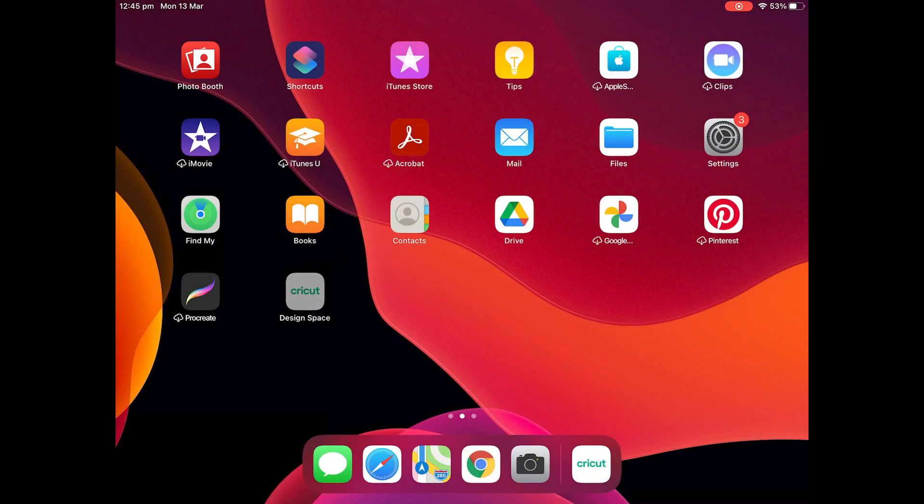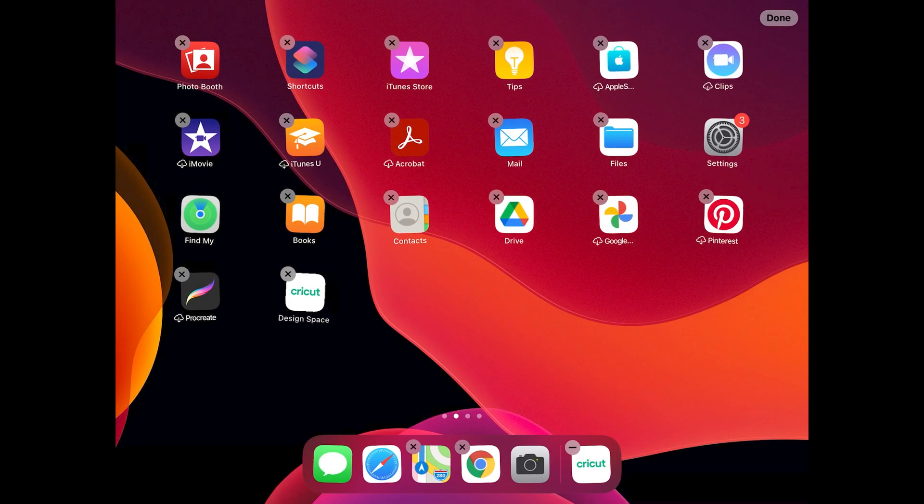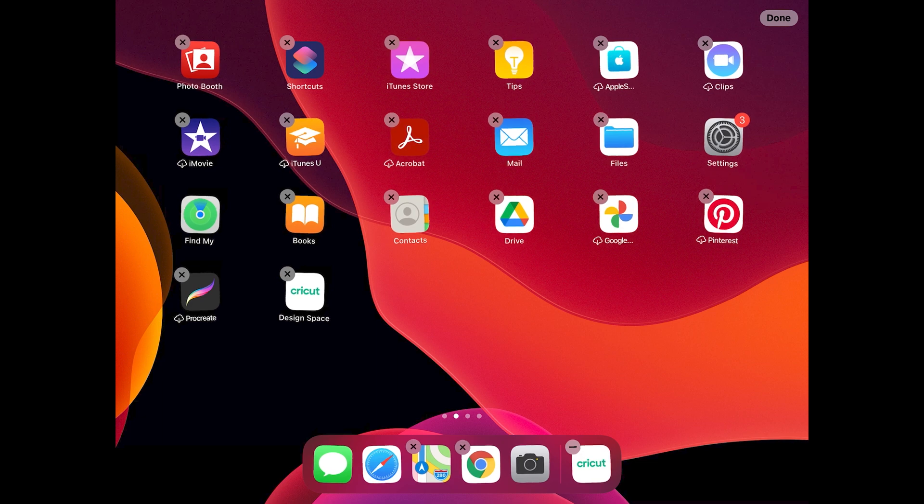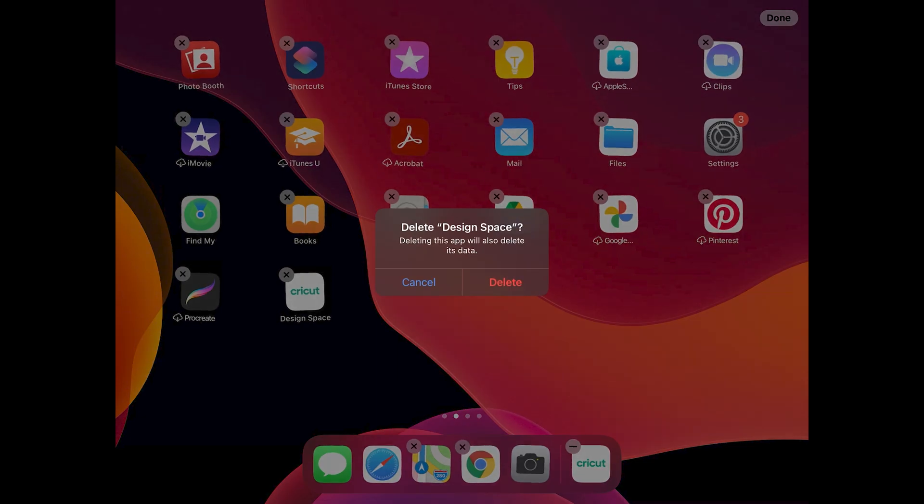Hold your finger down on the app icon until it starts to wiggle around and then press the X in the top left-hand corner to uninstall the app.